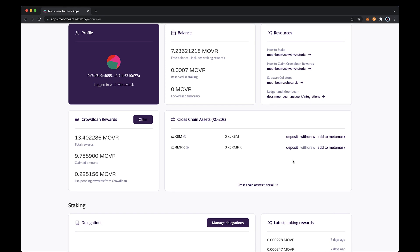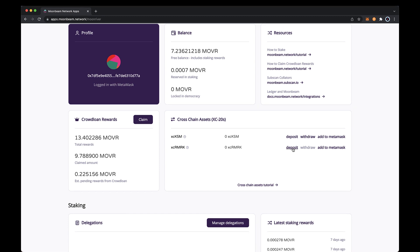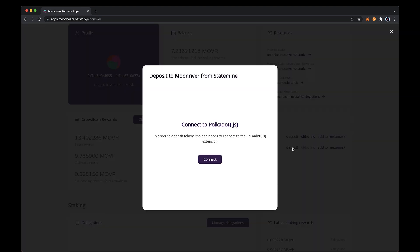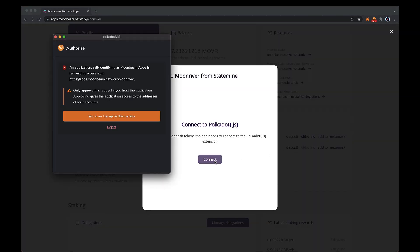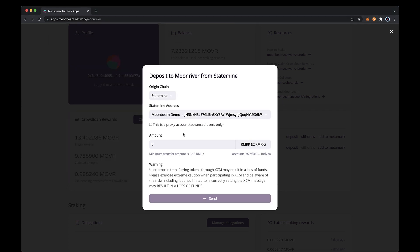Go ahead and click on deposit, then click connect to polkadot.js. The extension will pop up and you can click yes, allow this application access. Next you can start to fill out the deposit information. Make sure state mine is selected as the origin chain. Next, select the state mine address that you want to send remarks from.